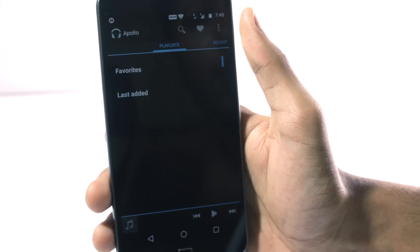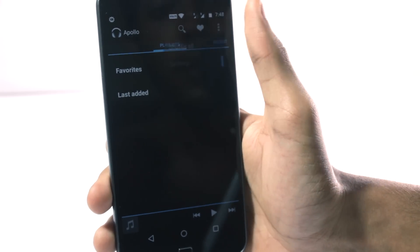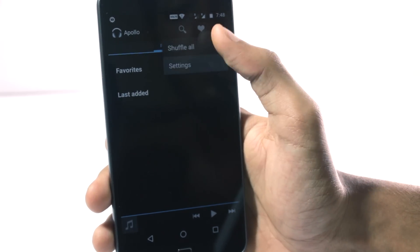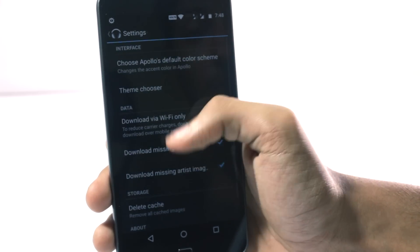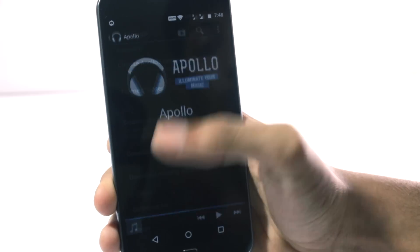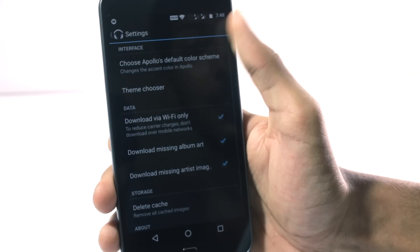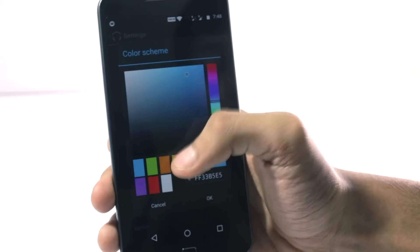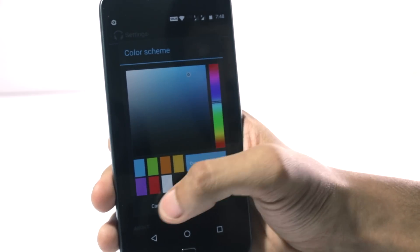You also have the Apollo music player which is quite simple but it does the job very well. And you can also download different themes and choose between the color schemes.